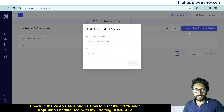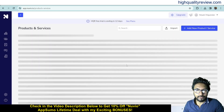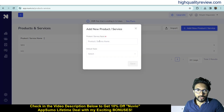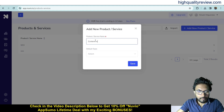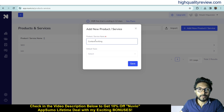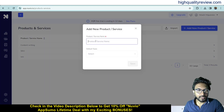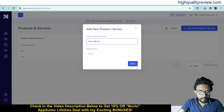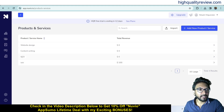Add a new product and service. For example, if you have a digital marketing agency, maybe you are providing SEO service — write SEO and save. You can add more products or services, like content writing and save. These are the services we are providing: SEO, content writing, and website designing.